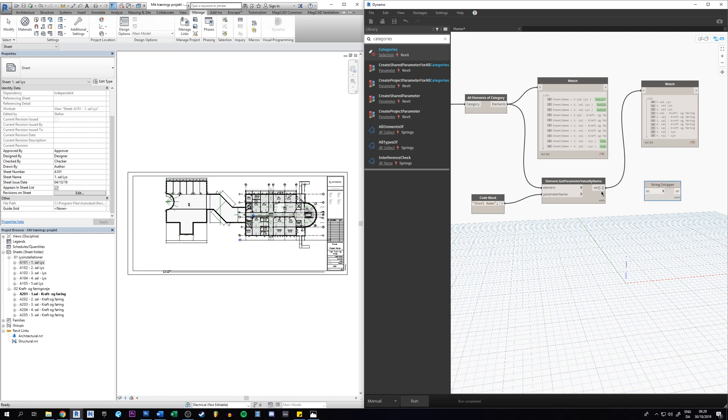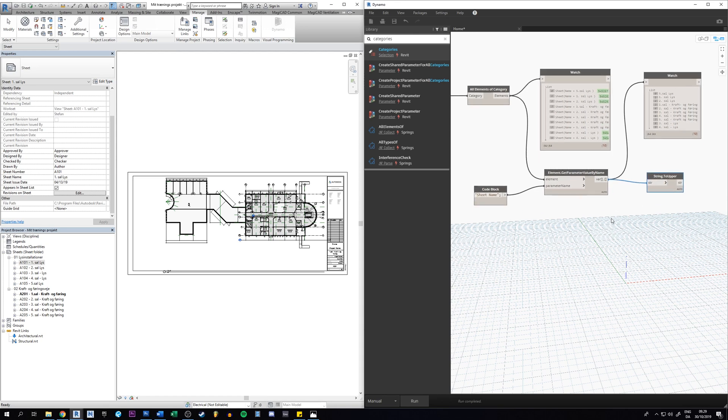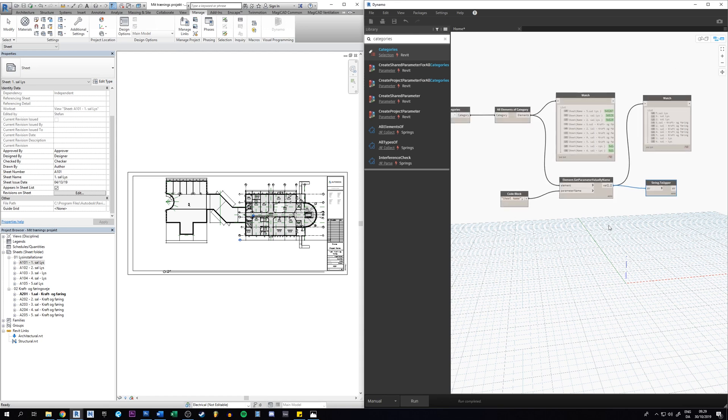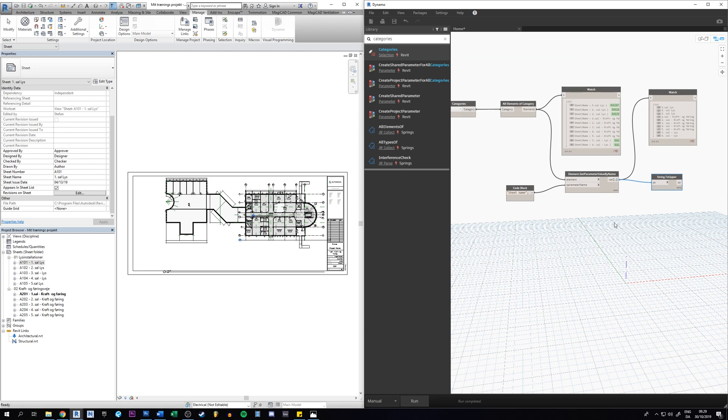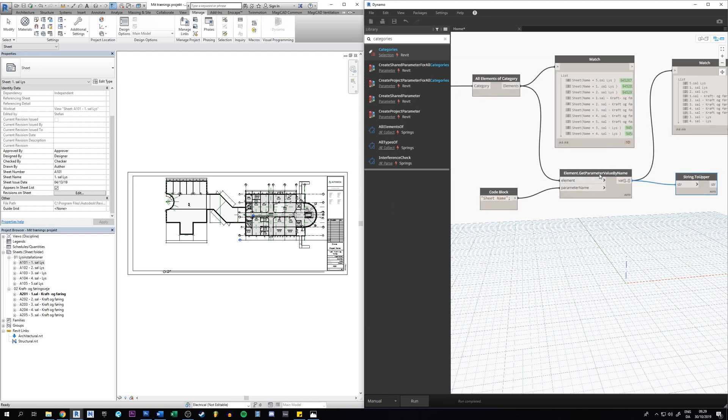And now if we hit run we can see, okay, so now nothing is happening over here. Why is that? Because we have to tell Dynamo that it has to set the parameters as well now that we already got the parameters.